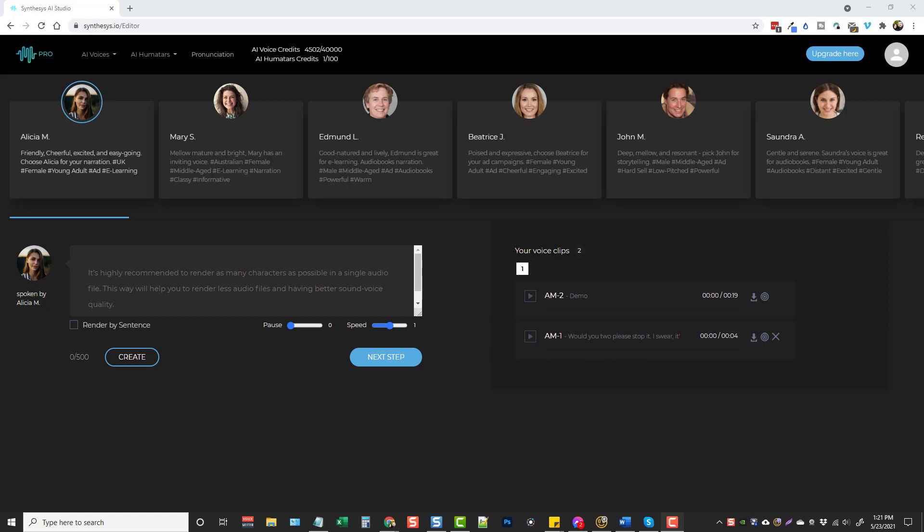Some of you may have seen my reviews on this product before it was upgraded. It was just called Synthesis, but now they've added Humatars to it. So when you create these text-to-speech audios, you can now record them as video with Humatars reading your script, just like it's showing their face on camera doing it. So what I'm going to do is take you inside and give you a full demo of how this works.